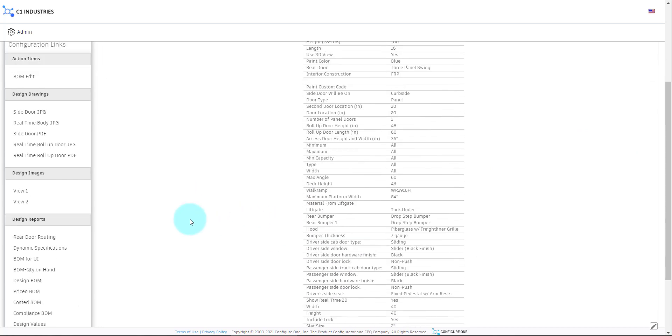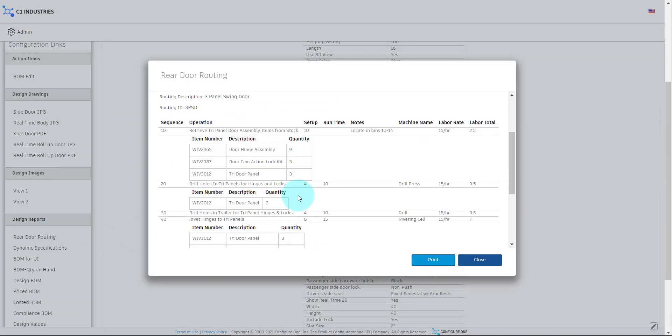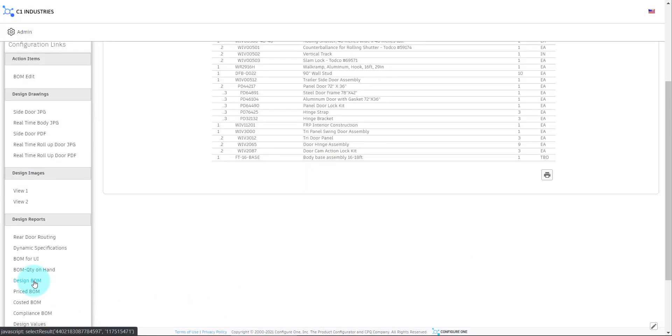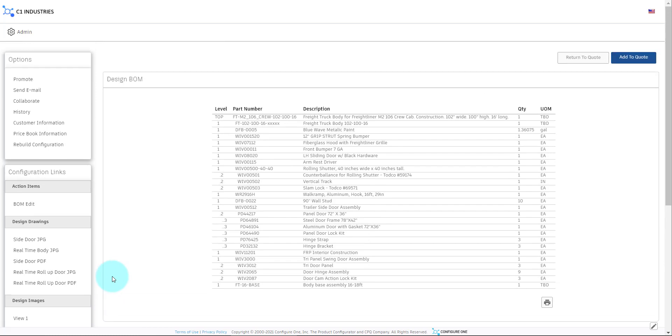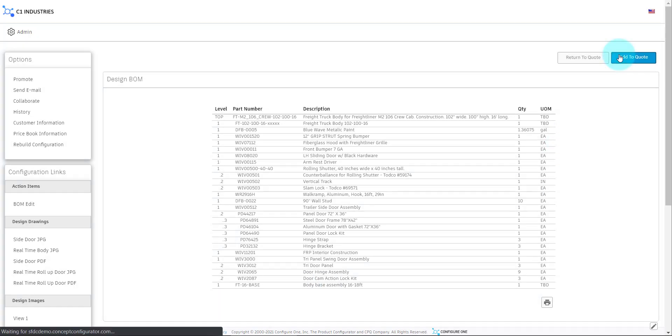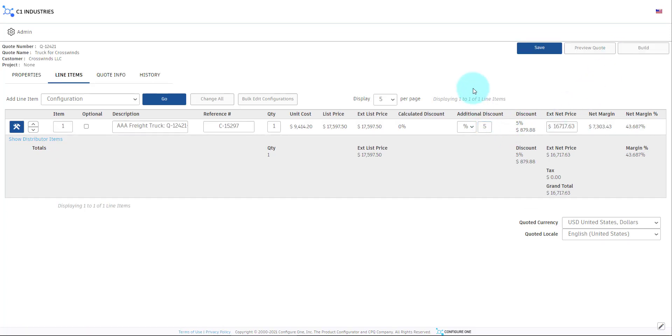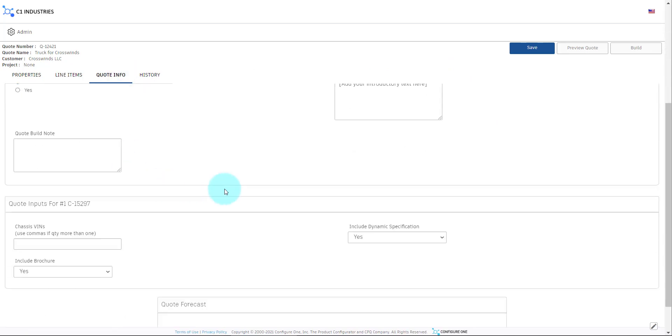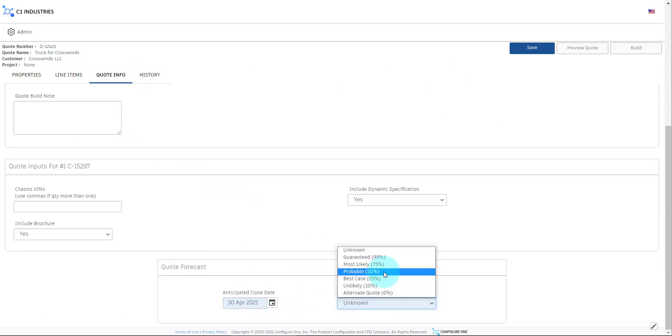Now we can view some of the configuration results, such as the routings generated for the rear door or the finalized bill of material. After adding the configuration to the Quote, we can add a discretionary discount, update our pipeline information, and build the Quote.